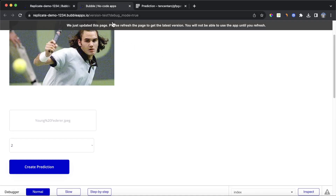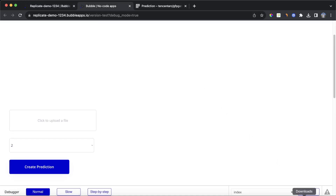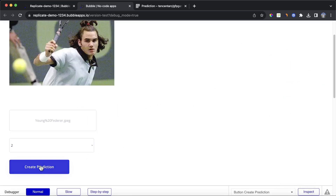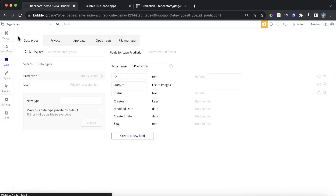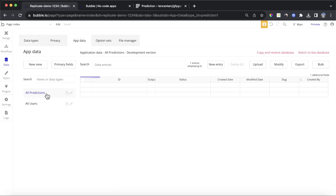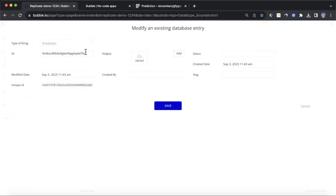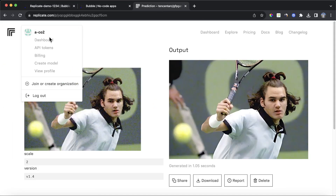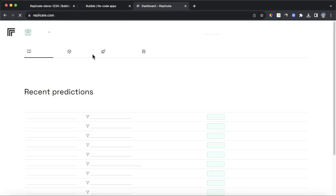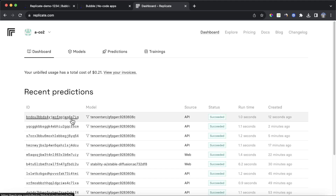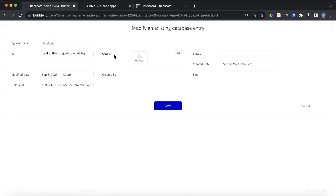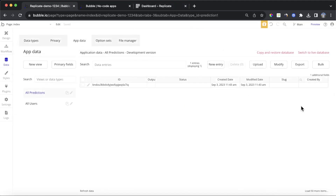Let's run that again to show how it works. Drop in our young Roger Federer and create the prediction. If we go into our Bubble database, we can see a single prediction with a unique ID. That should match the ID in our Replicate dashboard — and you can see this one ends with A7IQ, ensuring they match. So we're correctly identifying the predictions that we're creating.